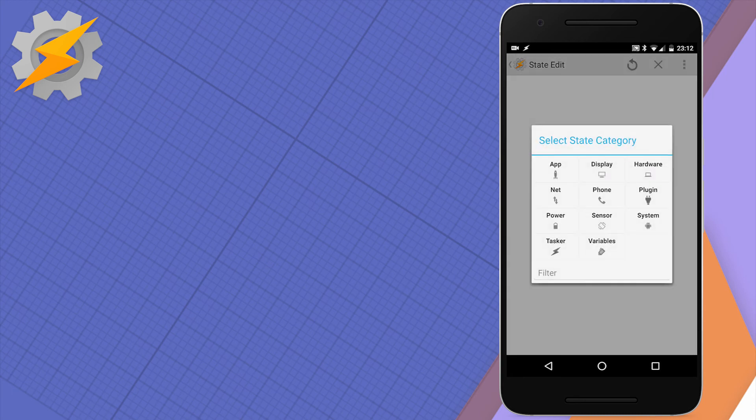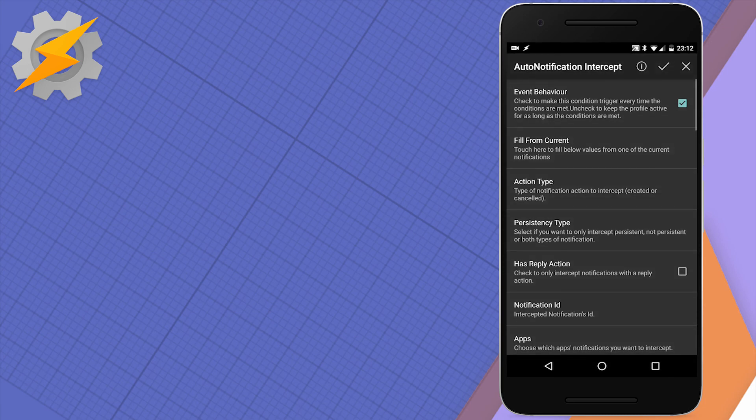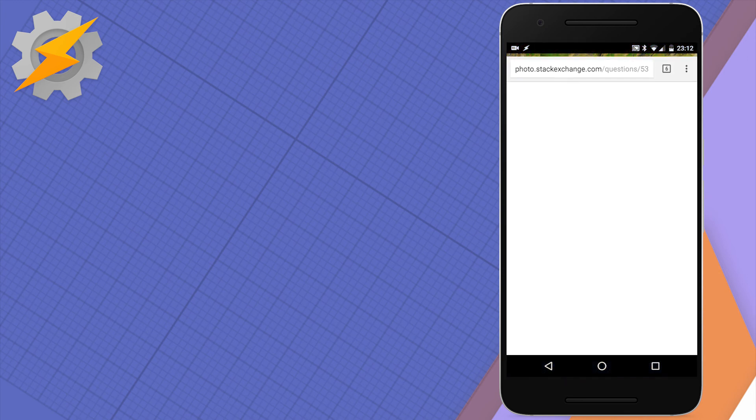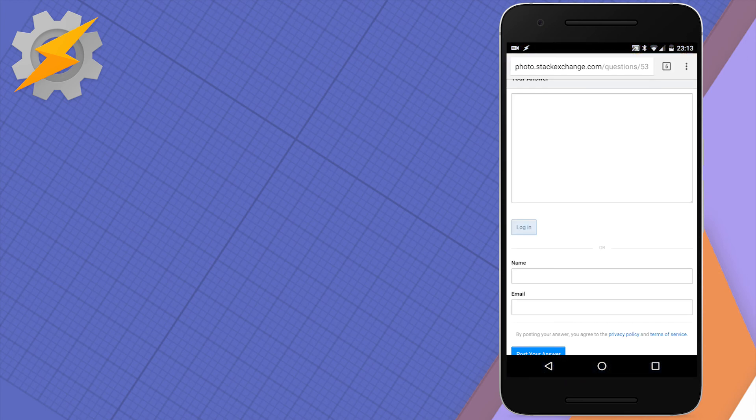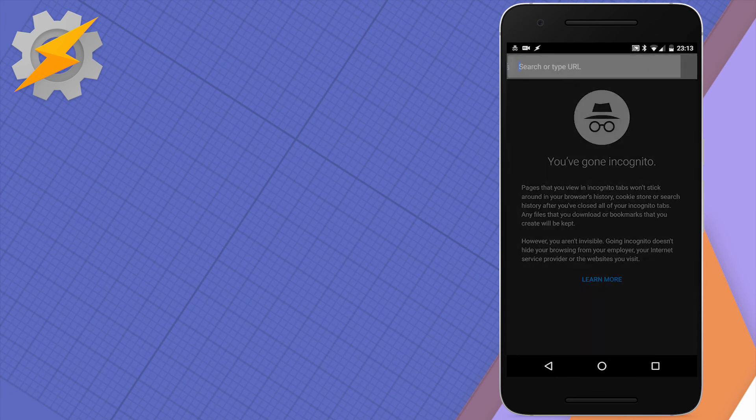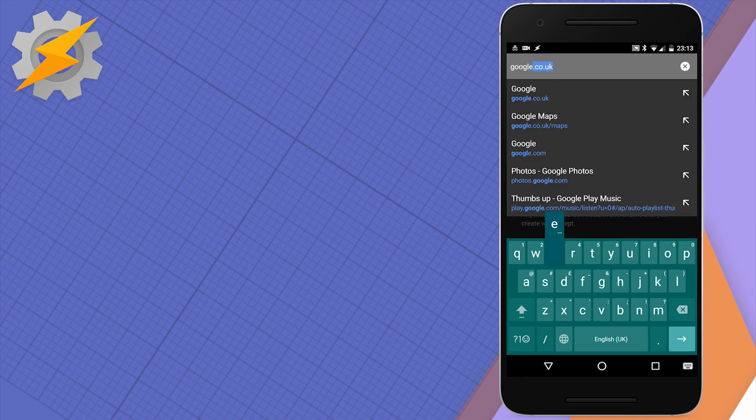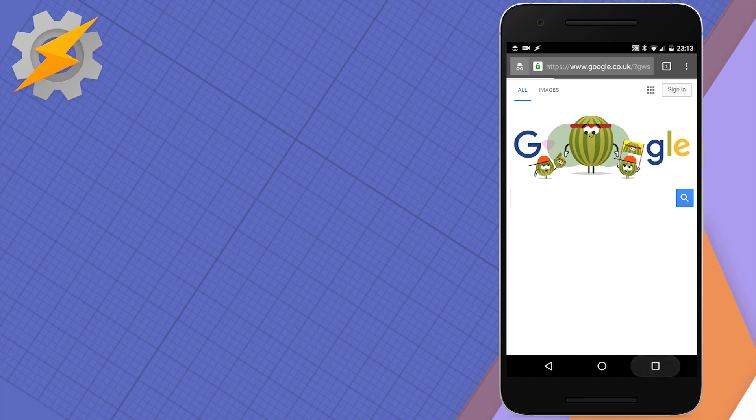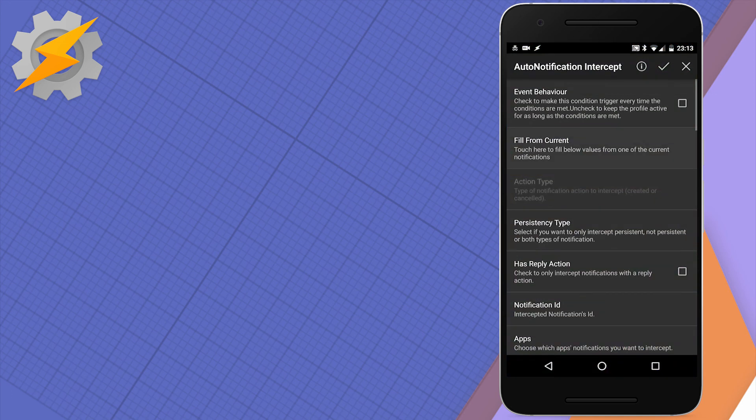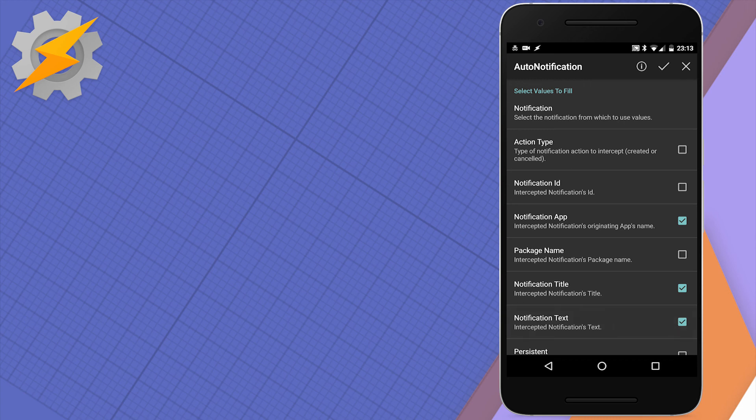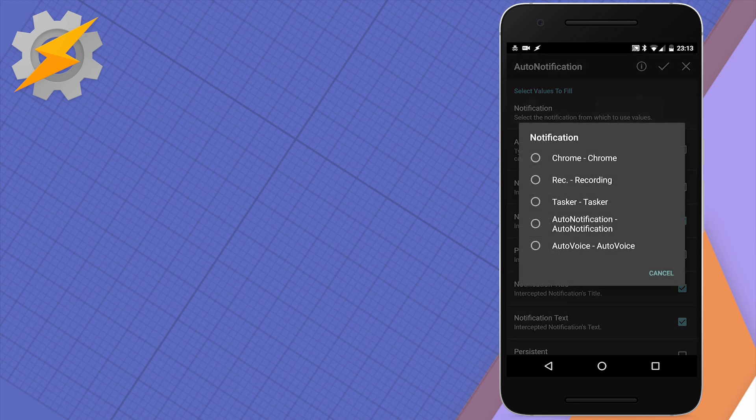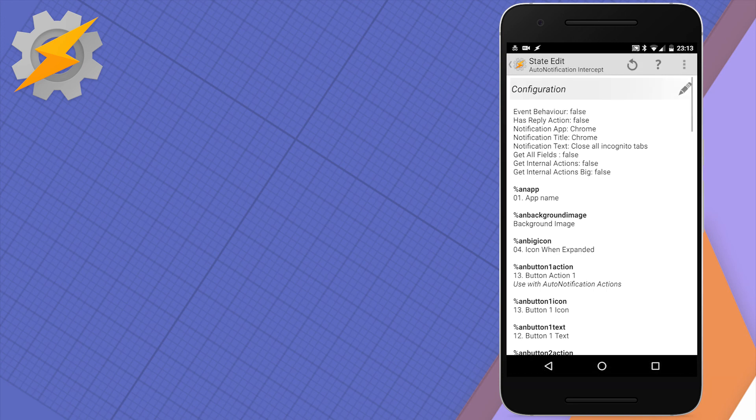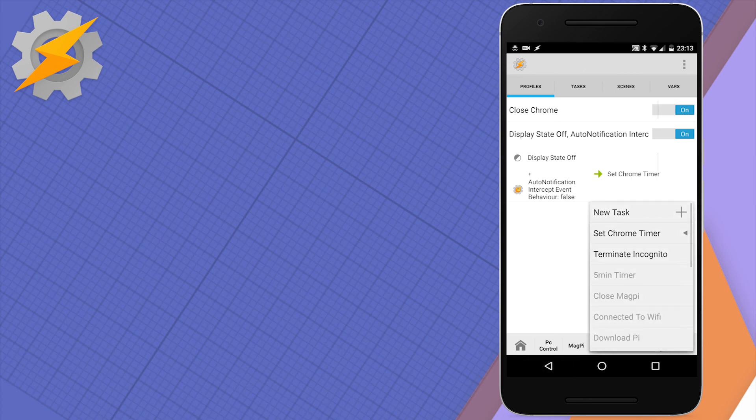We don't want that to happen each time the screen is off - we want this to happen when our Chrome incognito mode is on. This is where auto notification intercept comes in. There's an option to find a current notification. Let's open the Chrome application and create an incognito mode. It will create an additional notification which will stay for as long as incognito mode is open. When you click on it, it allows you to close all the tabs. You can use auto input if you don't have root permissions to click on that notification. From this notification, we're going to get the app title and text to make sure it will only work when our Chrome notification incognito message is available.